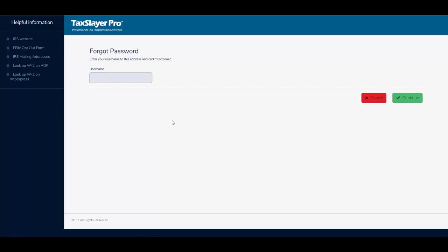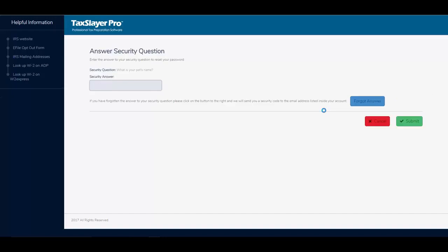We are asked to type in our username. I need to answer my security question and click submit.